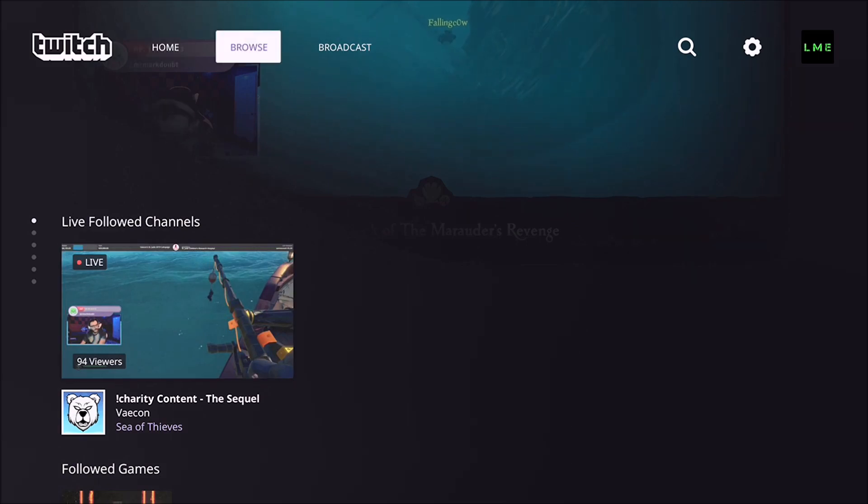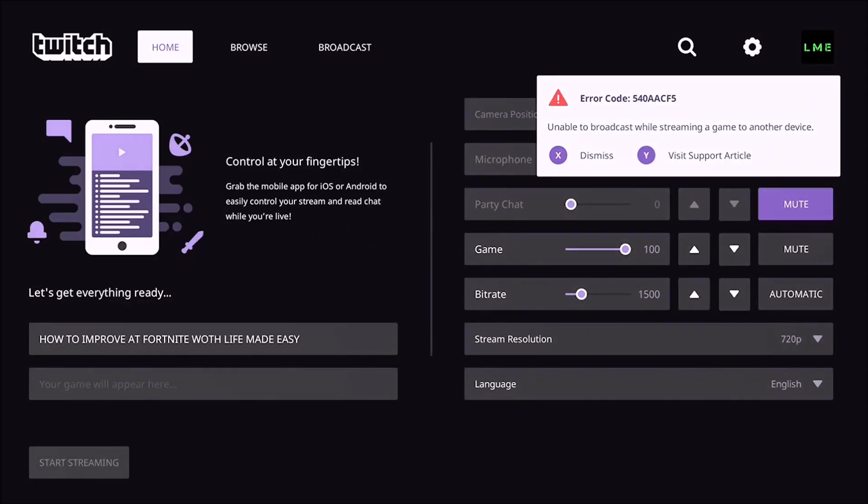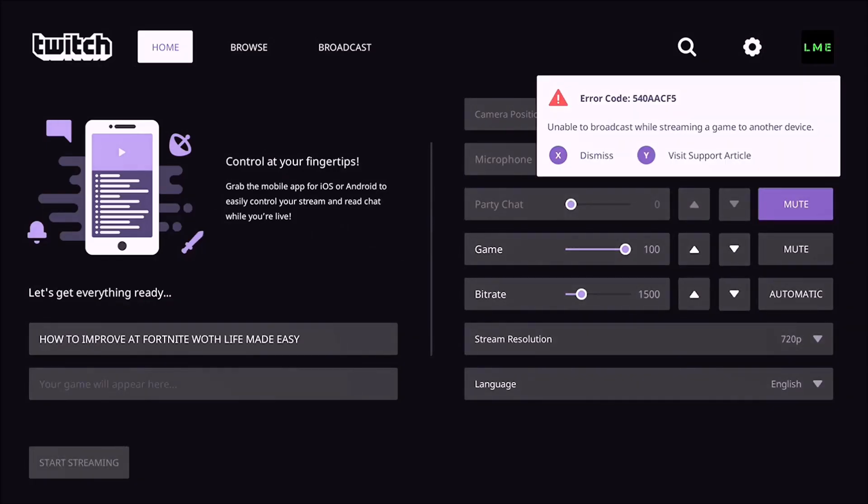So if I can just go over here, go click broadcast. So I'm just going to dismiss this since it won't actually let me do it because I'm streaming to my laptop to record this. So it's not going to let me do this but I'm just going to dismiss this.